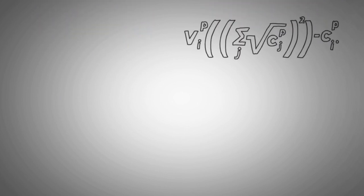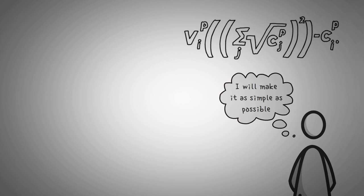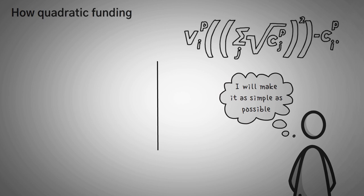First off, let's go over the formula. It's very, very complicated if you don't have any math experience, but I am going to make it as simple as possible. I watched all the videos out there and read all the articles, and hopefully this will be the easiest explanation for you to understand. Well, in Whiteboard Crypto fashion, let's go through an example and see exactly how quadratic funding works.